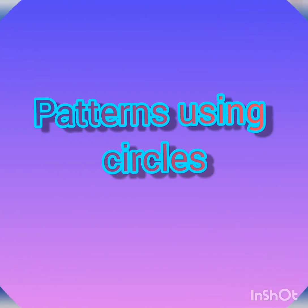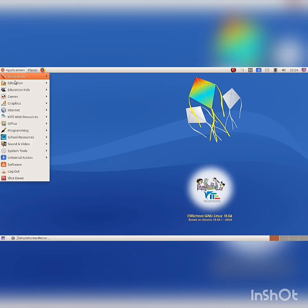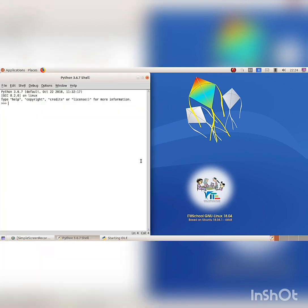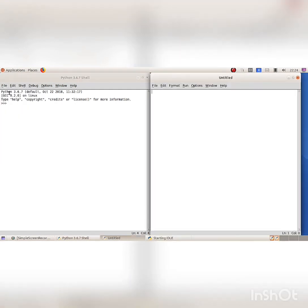Patterns using circles. Open IDLE from Application Programming. Python shell window opened. Open a new file from the File menu, New File option. Enter the program instructions.